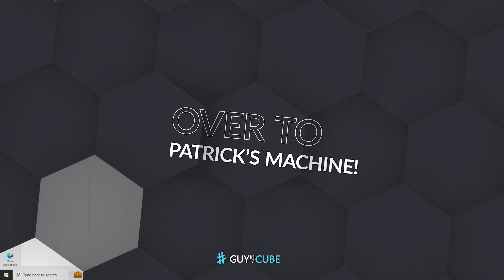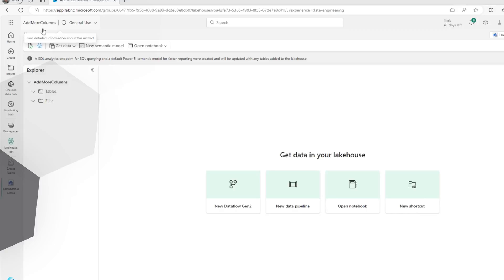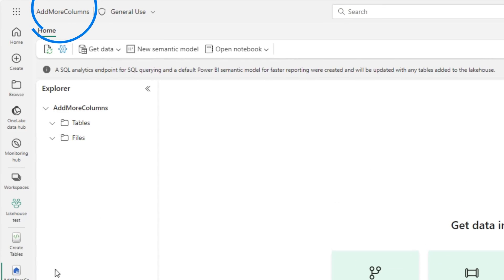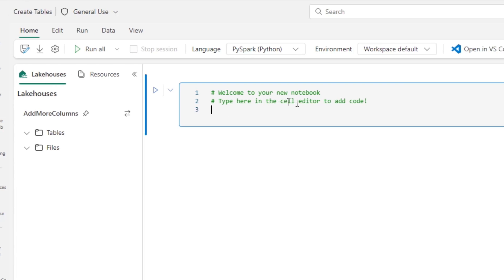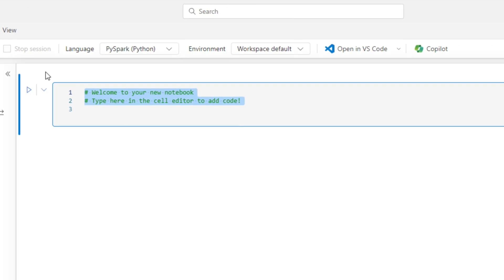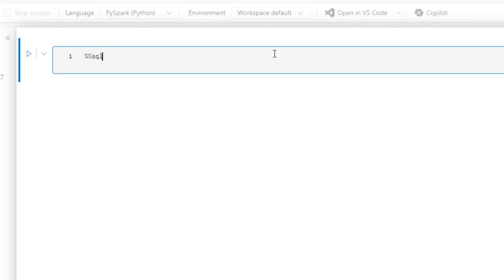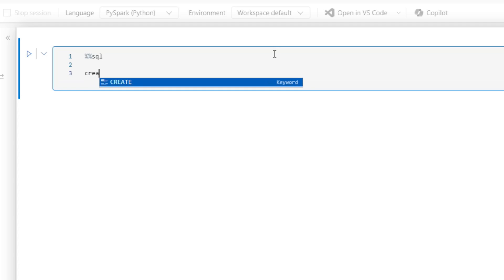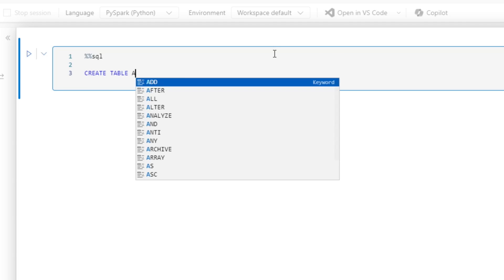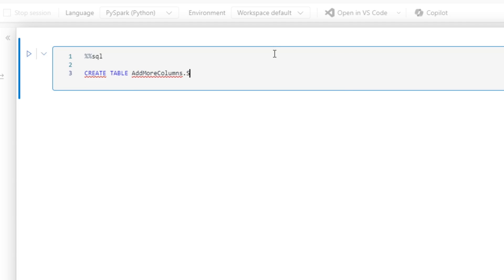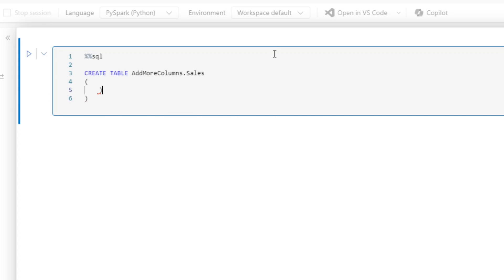Instead of all this talking, let's head over to my laptop. So I have a lake house here that I've created called 'add more columns.' And I have a notebook that I created. We're just gonna use some Spark SQL. We're gonna create a really simple table and we're just gonna call it add more columns dot sales. This is just for demo purposes.